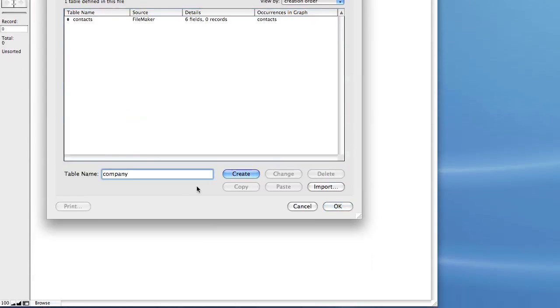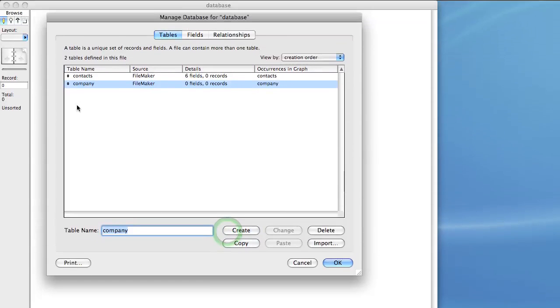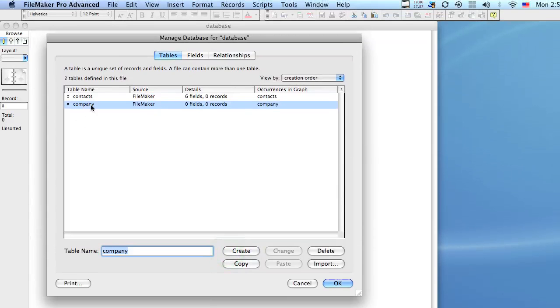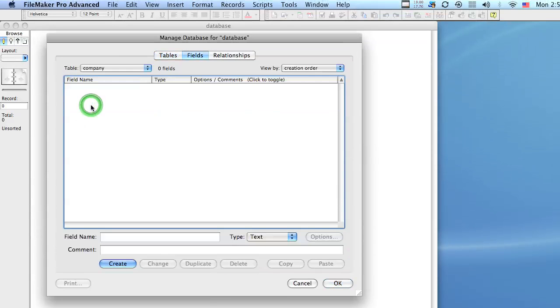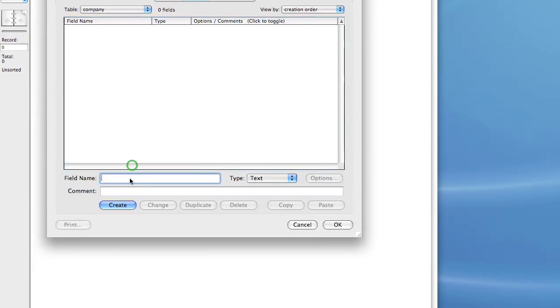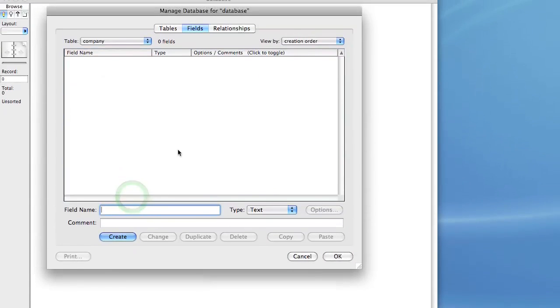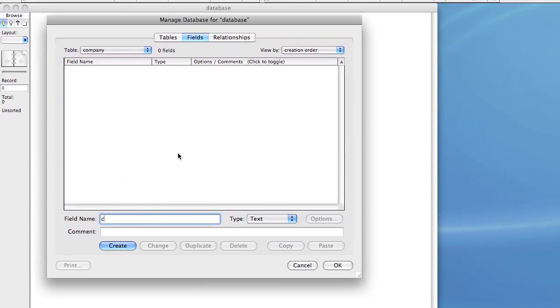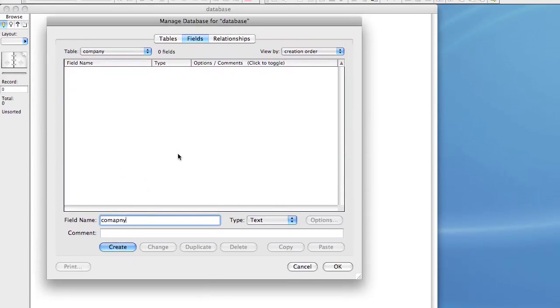So let's go ahead and give it a name and click create. And we're going to double click this new table and we're going to create an ID for it as well, a primary key.